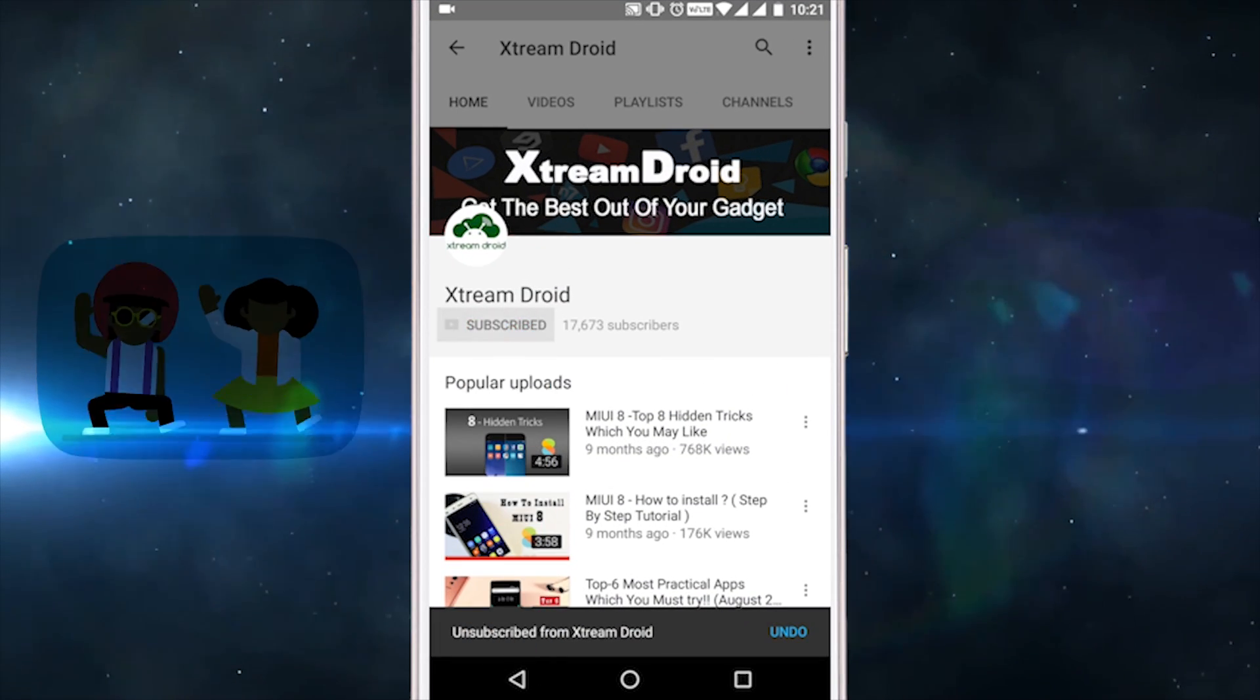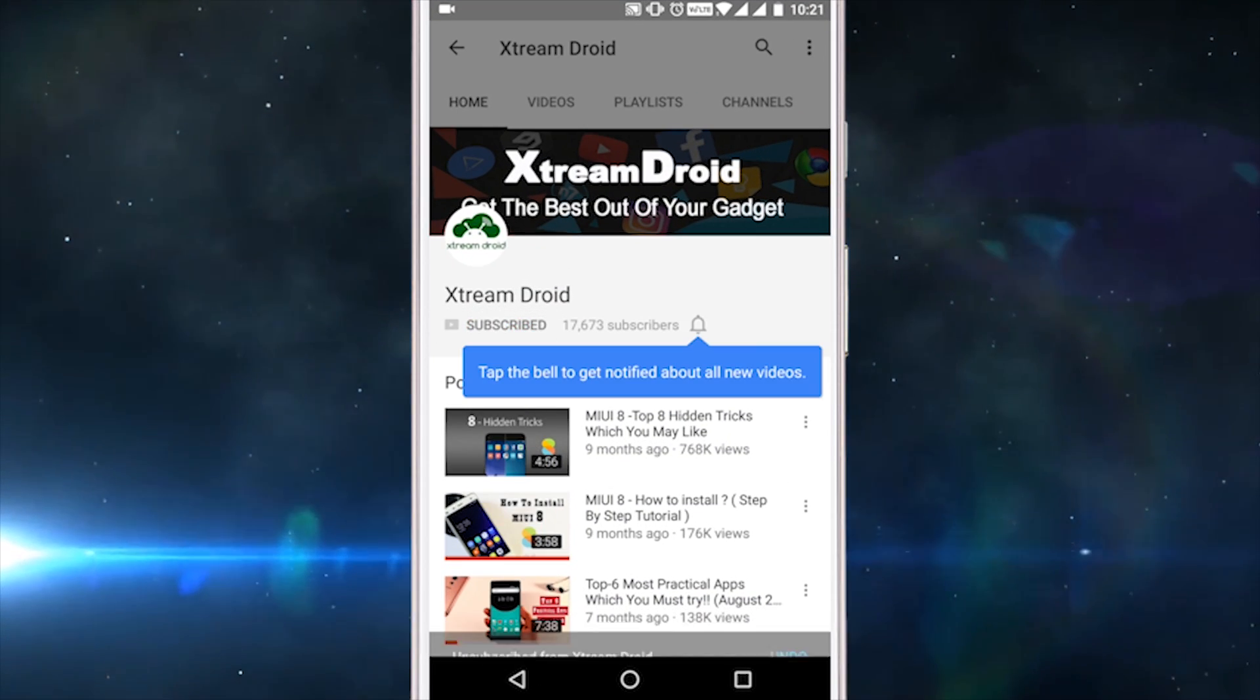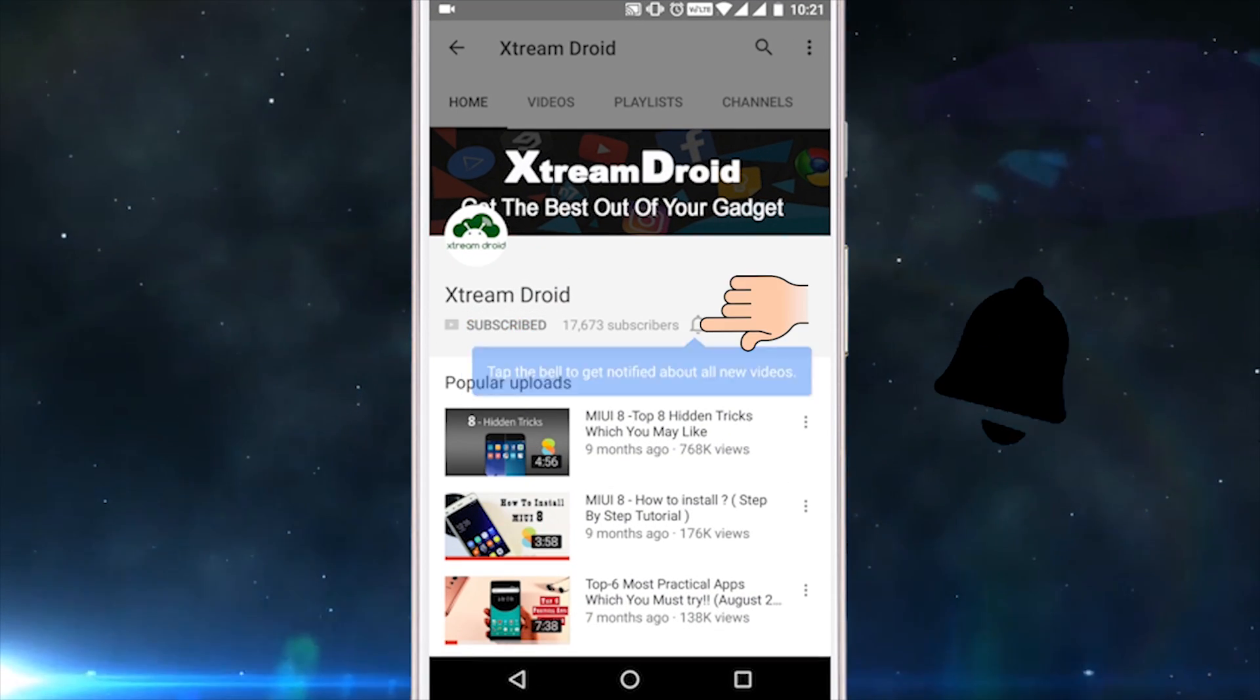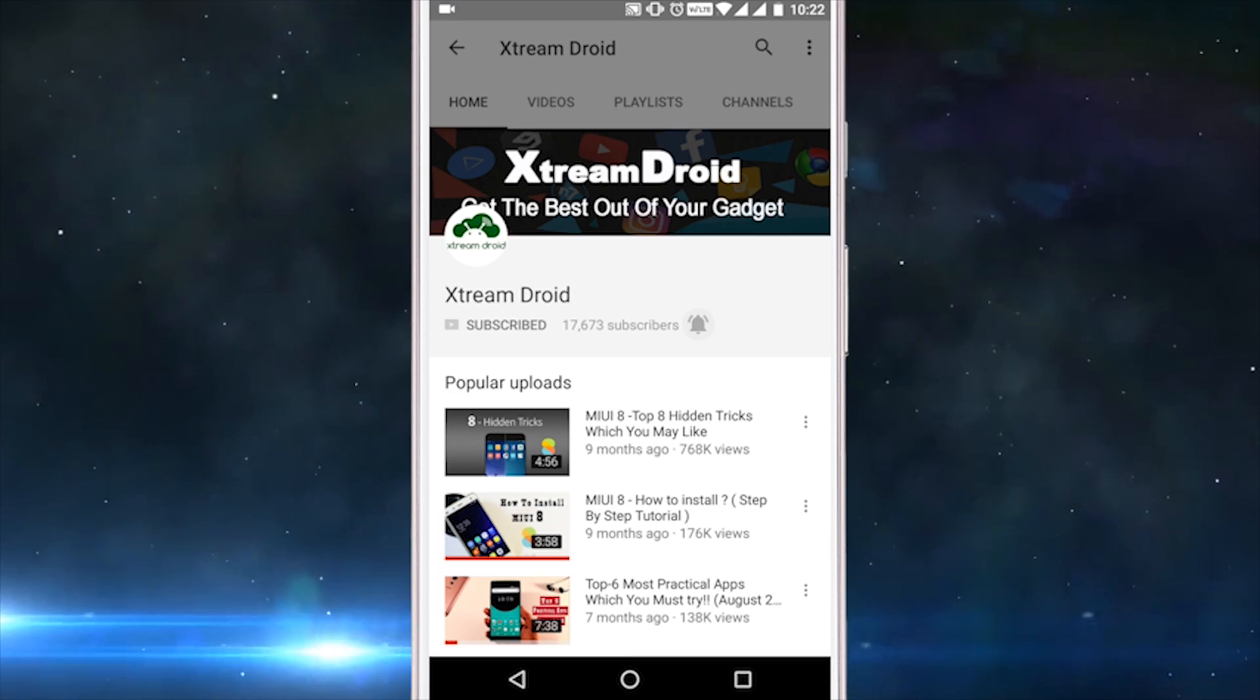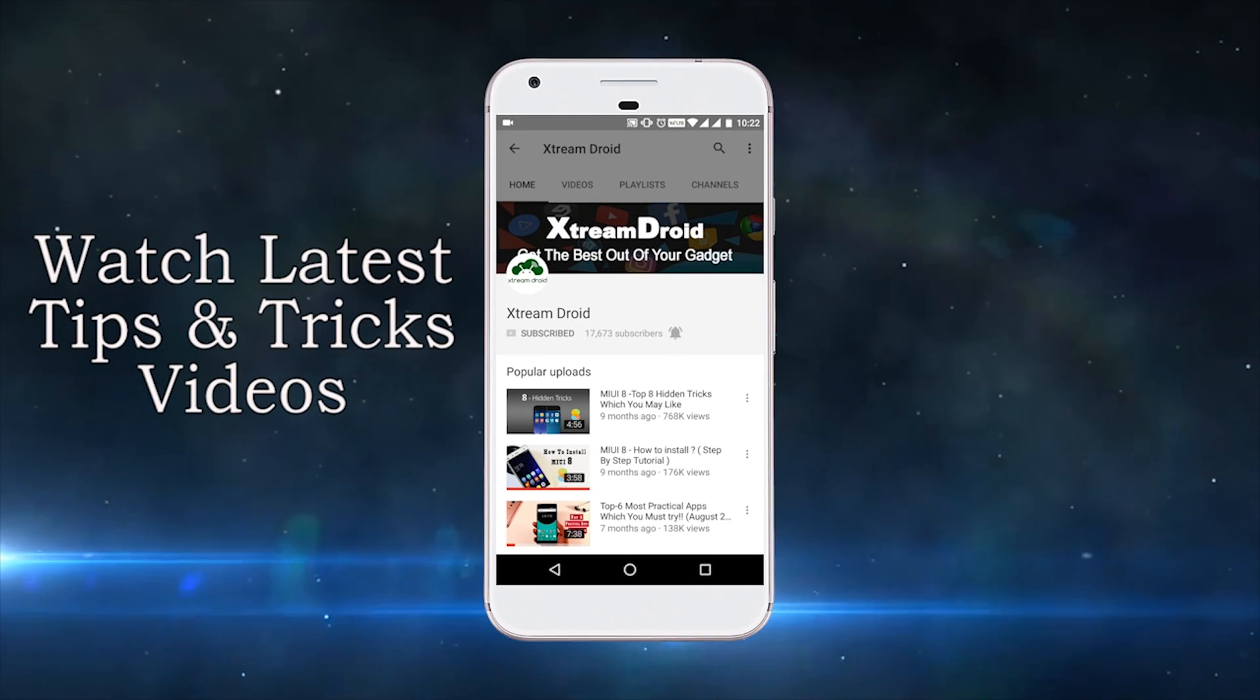Subscribe to XtremeDroid channel and press this bell icon and be the first to watch the latest tips and tricks videos.